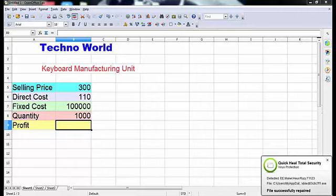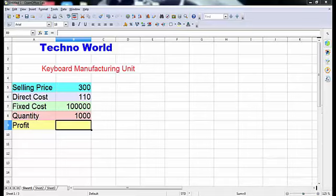First of all, we have considered an example here. This is a company's example. We have made an imaginary table and we will understand multiple operations from this table. Here we can see that there is a company that has a keyboard manufacturing unit.